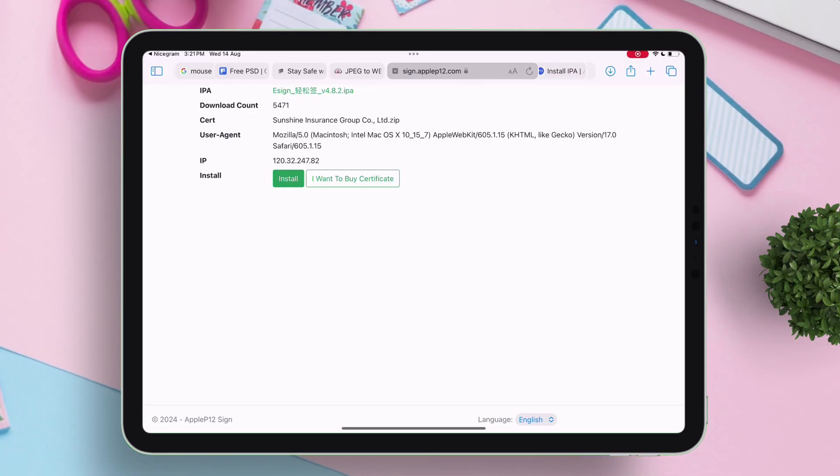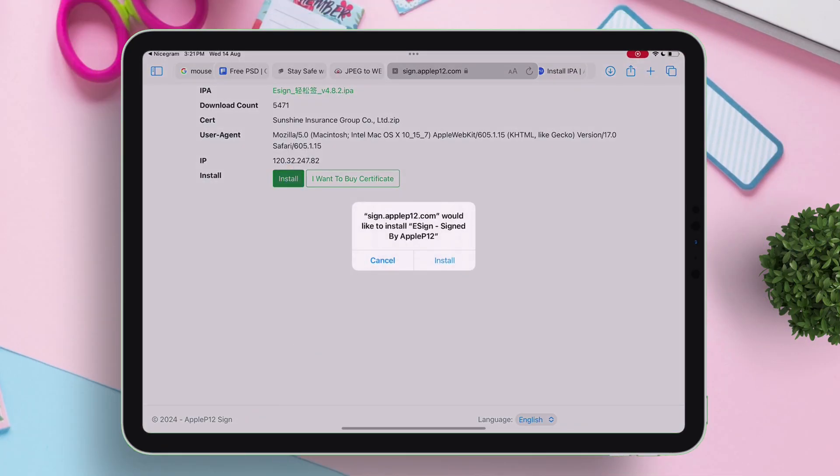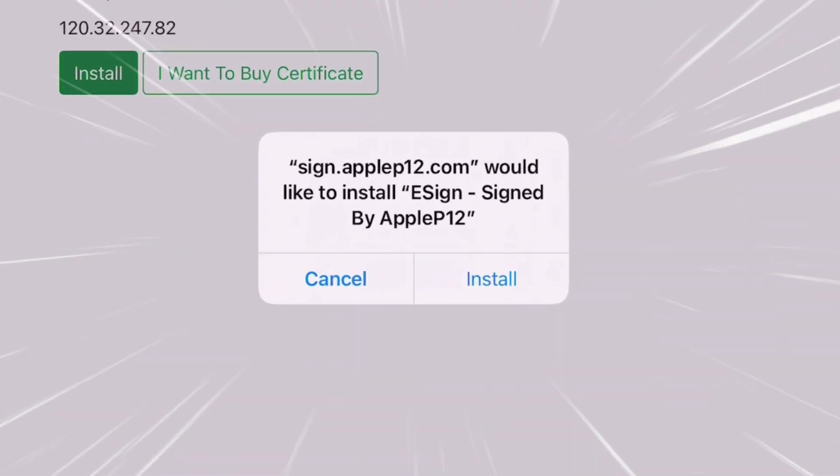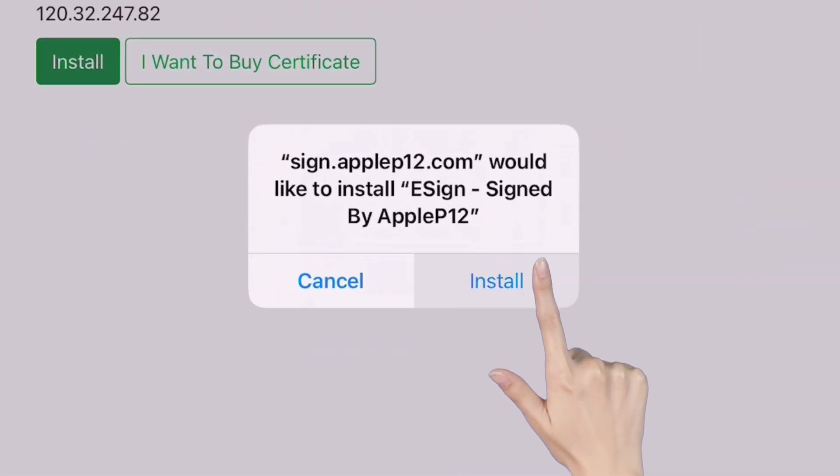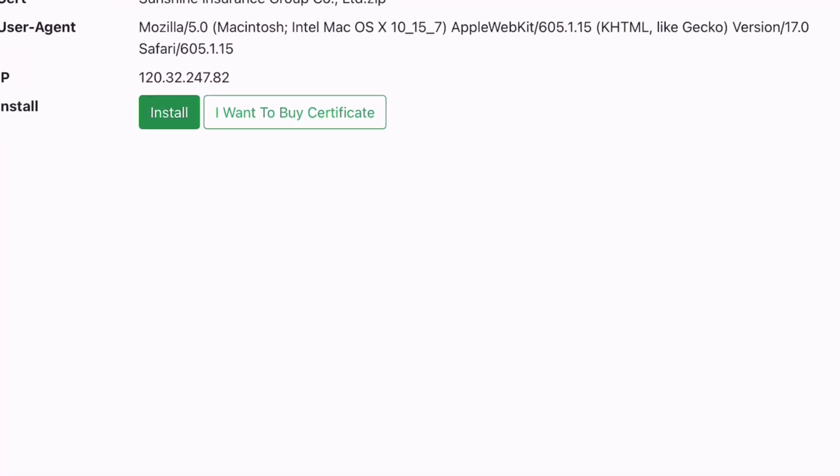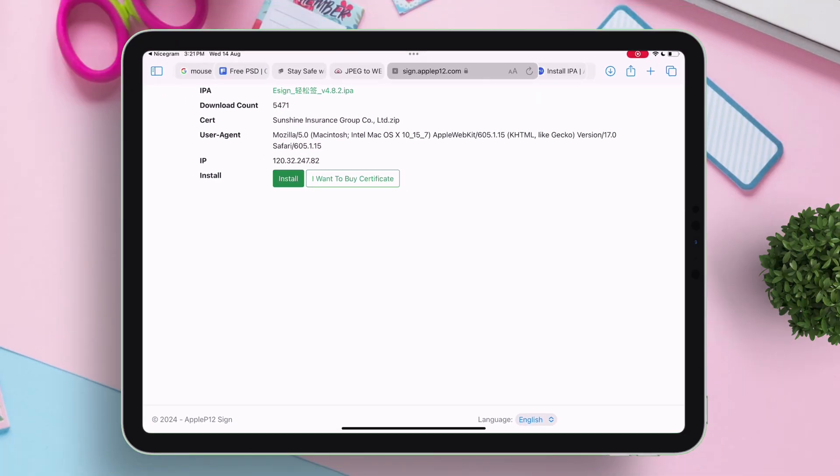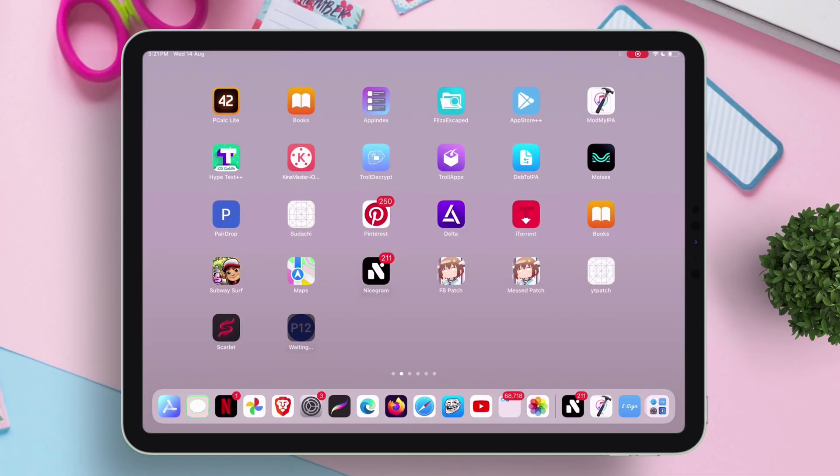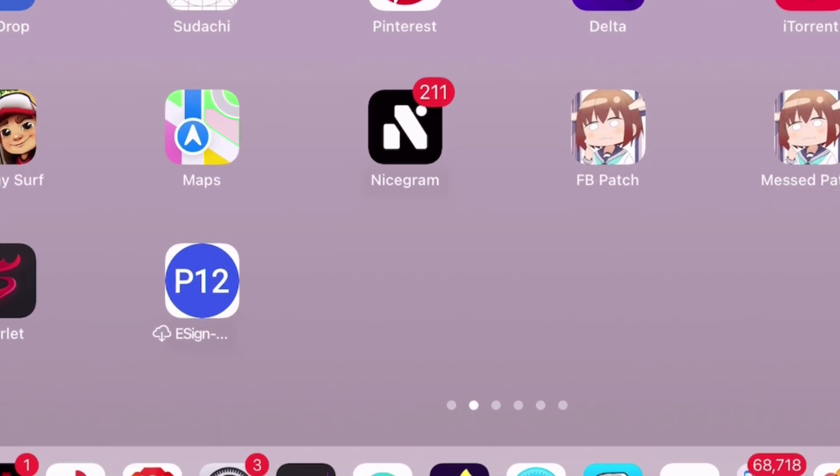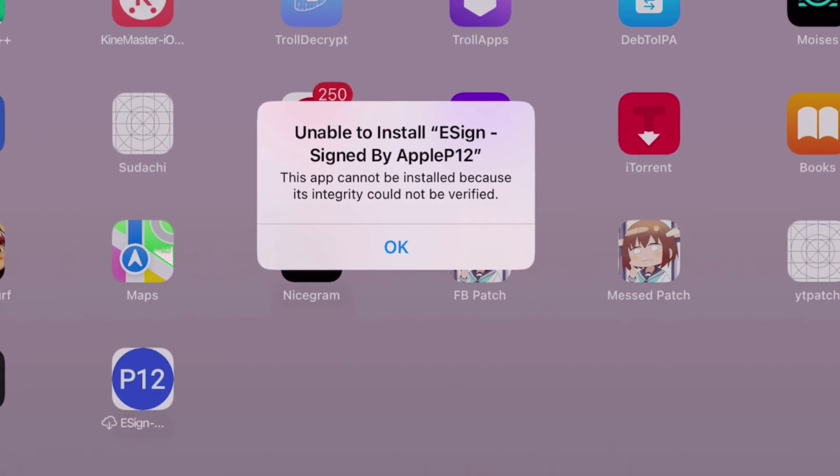So let's click on this eSign link and then click on install button as shown. Tap on install when this pop-up appears. Now even though the certificate status showed good, as you can see, the eSign did not install and showing unable to install eSign.